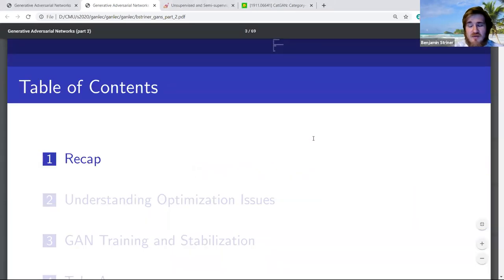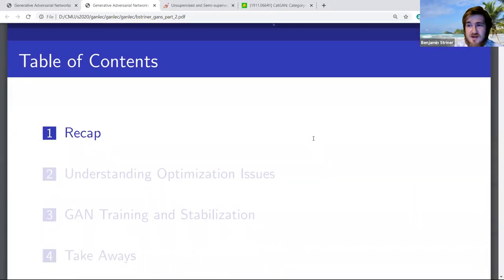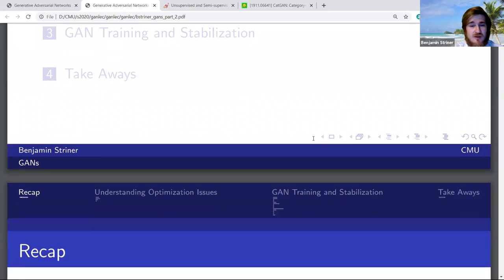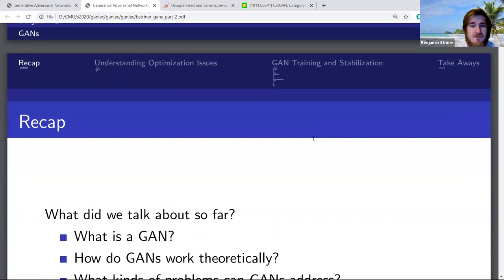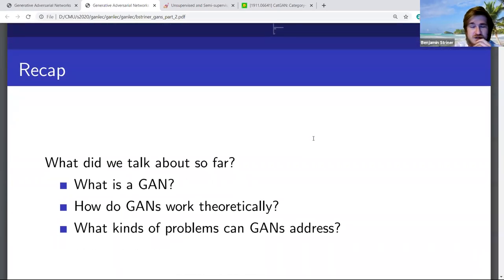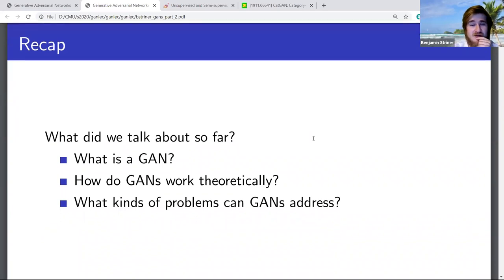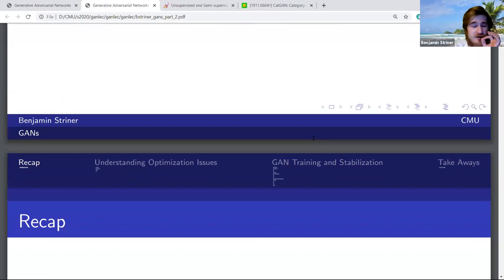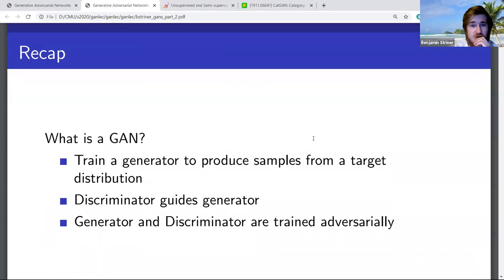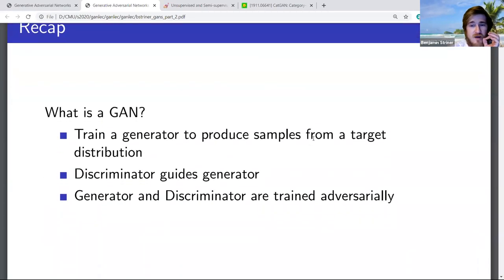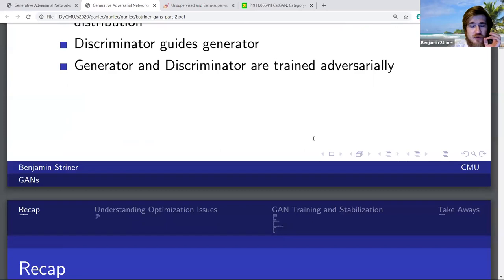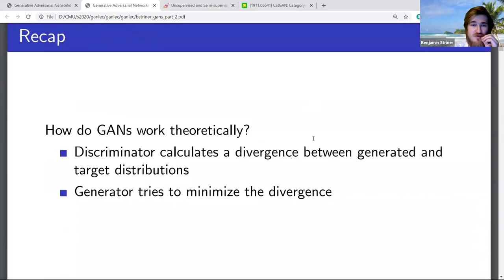Let's talk about the bad side. I'll give you all the good things about GANs — the powerful things they can do, the fascinating perceptual distances — but now let's talk about why it's not perfect and what the issues are.